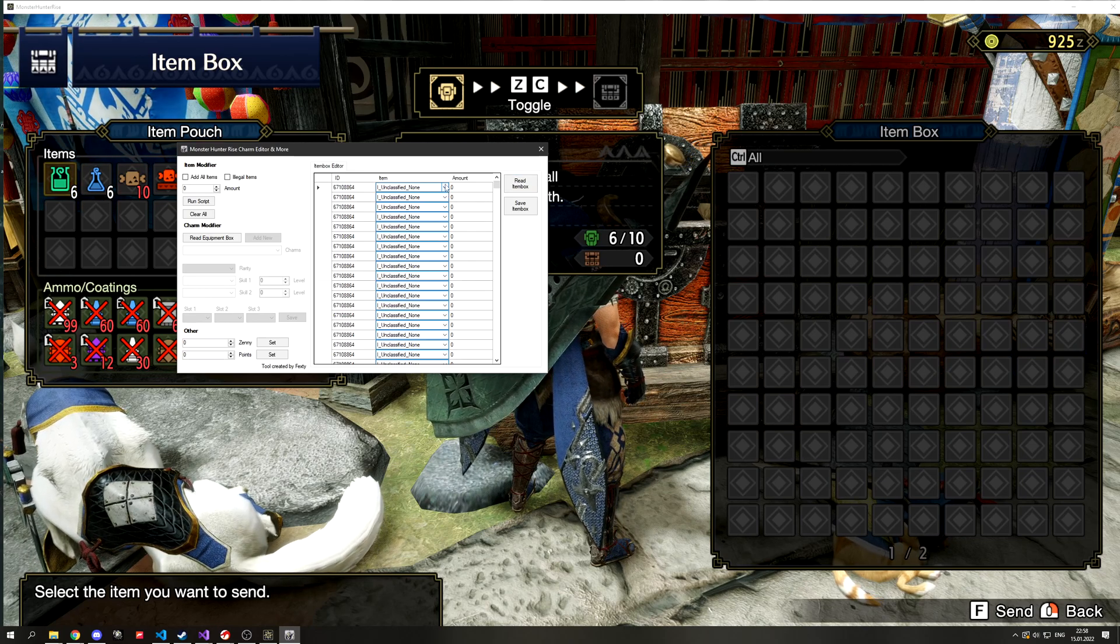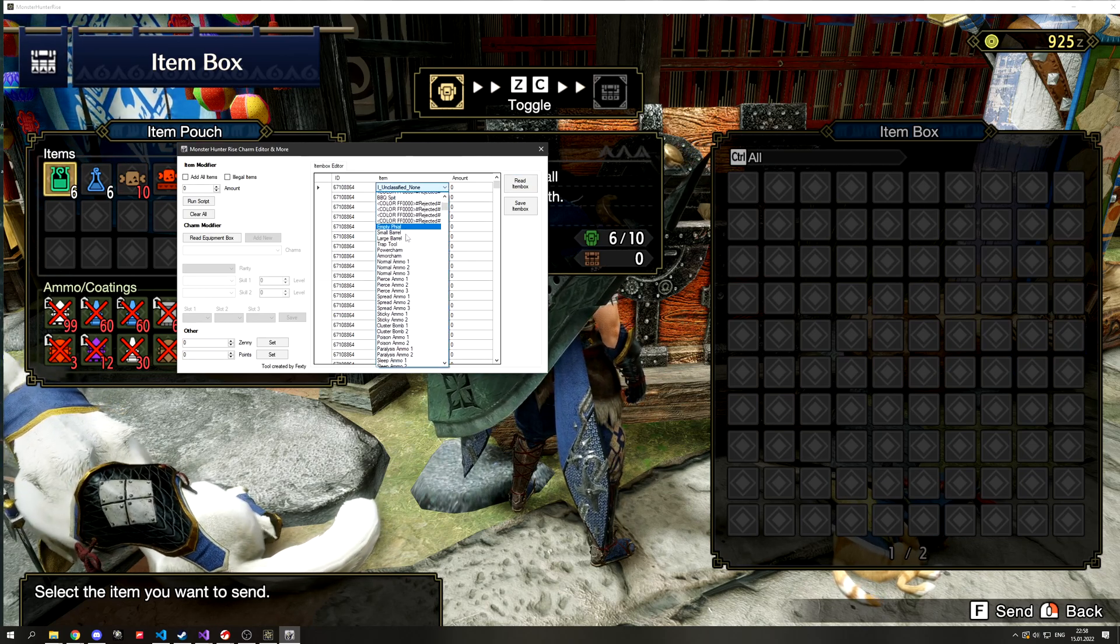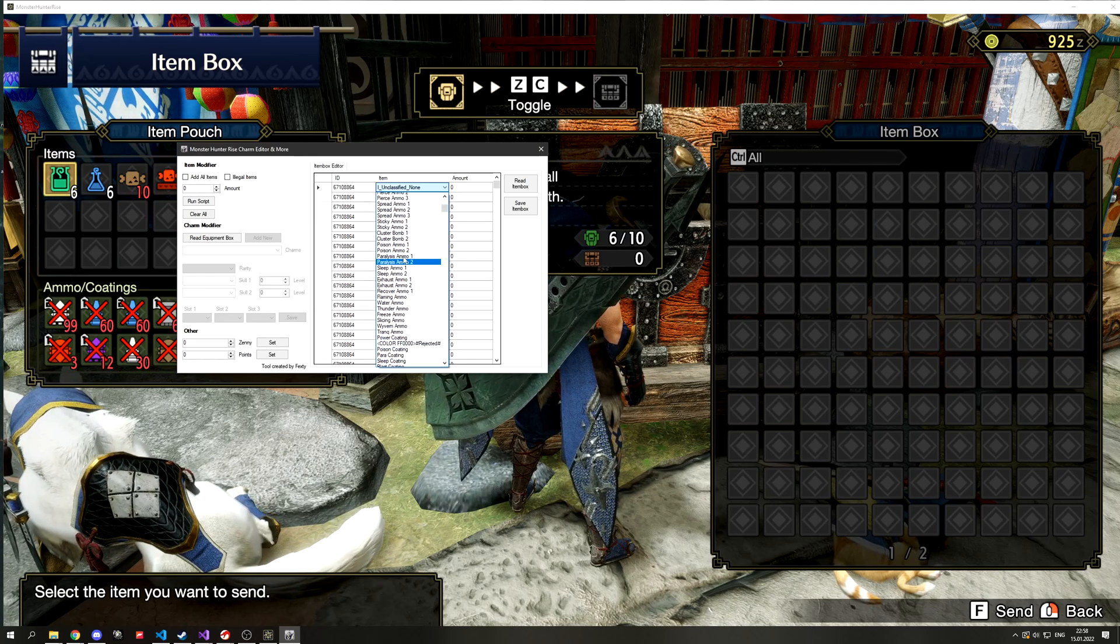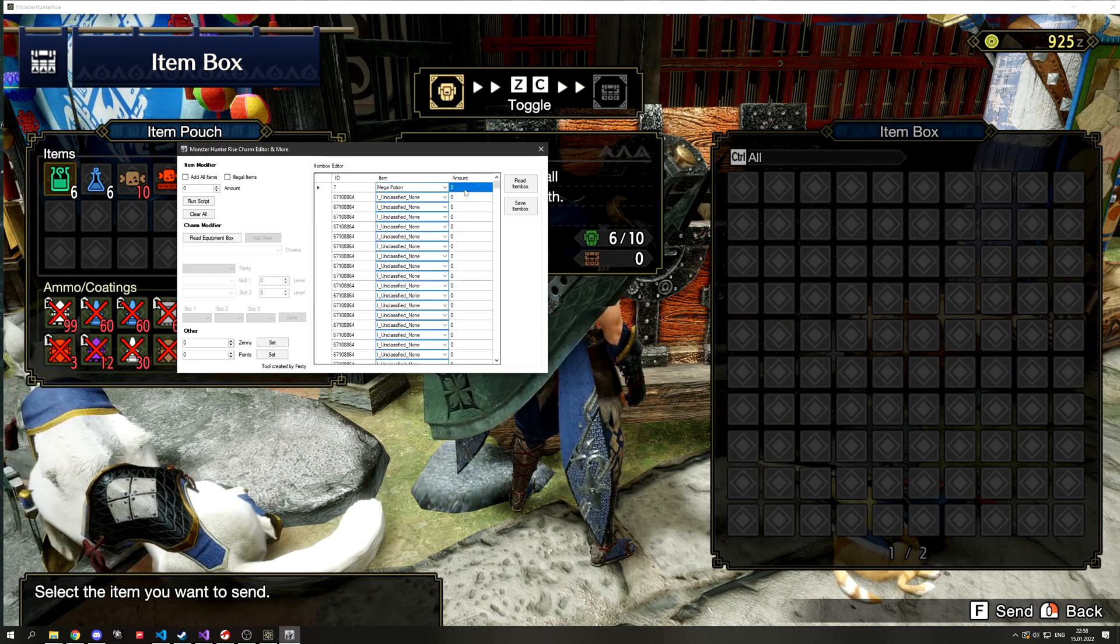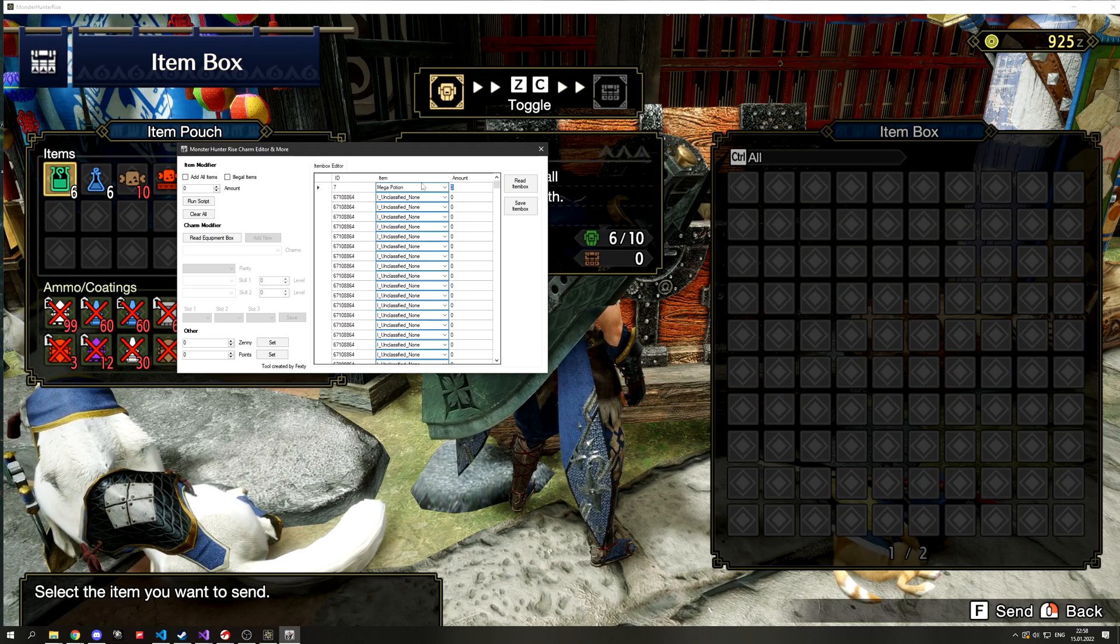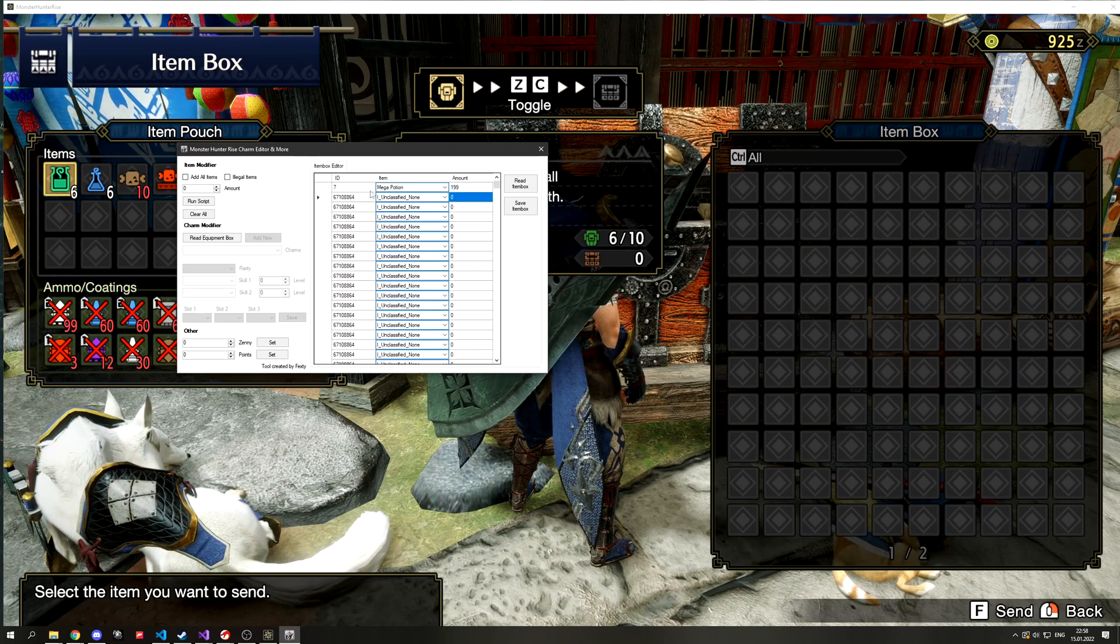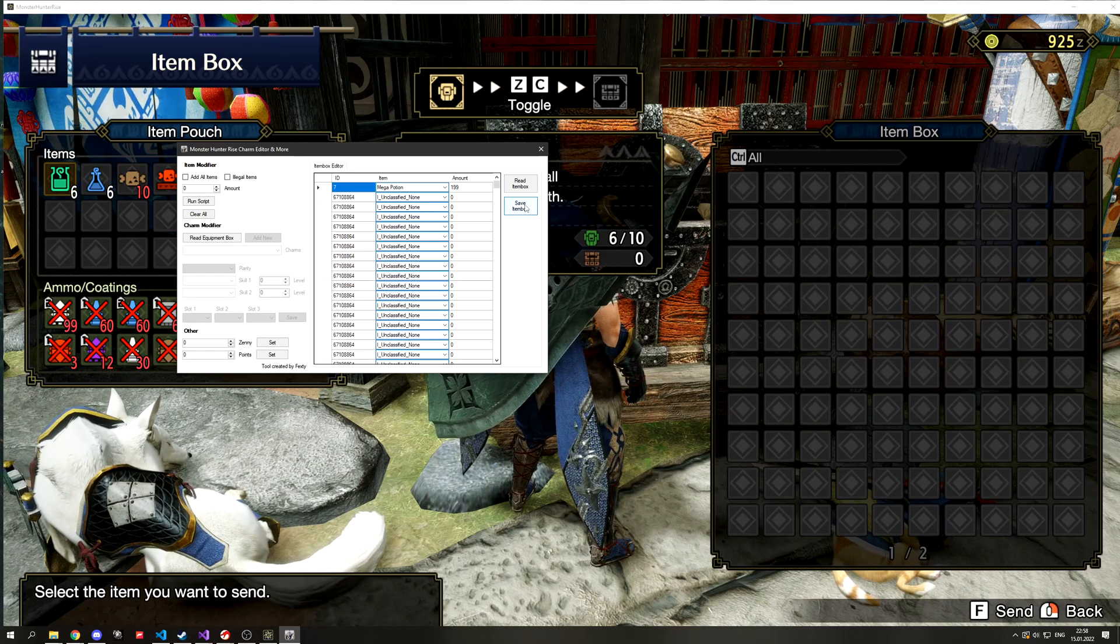So if you want to add an item that you don't have, just go to the I_unclassified_known field and select the item you want. You can treat it as a search bar, just type in the item you need and it will automatically search it for you. Then select the amount and hit save item box.